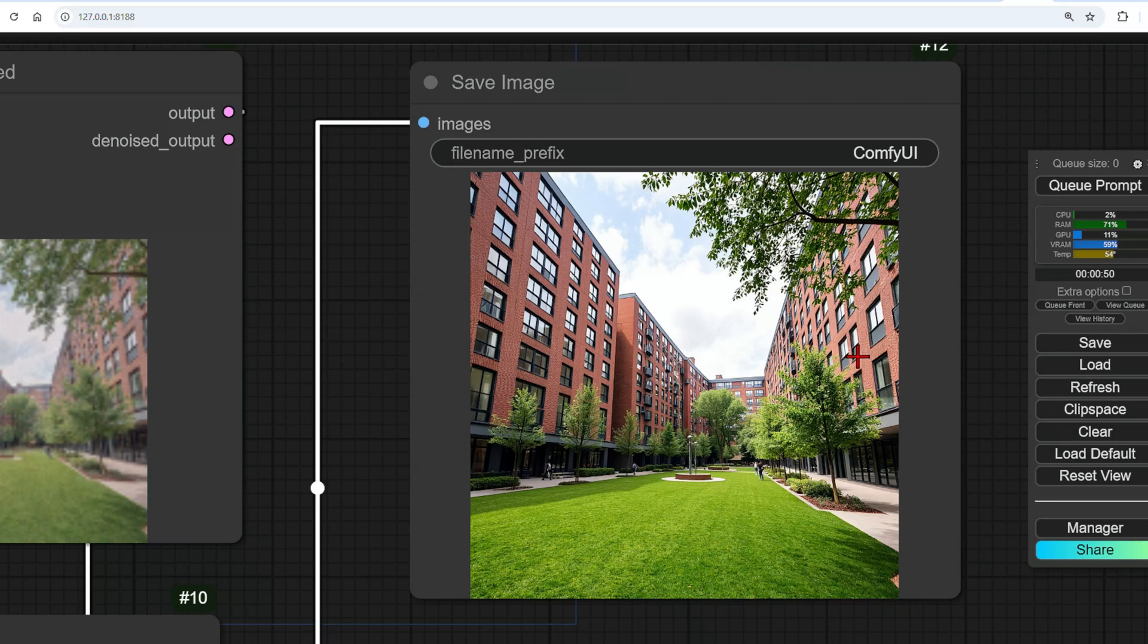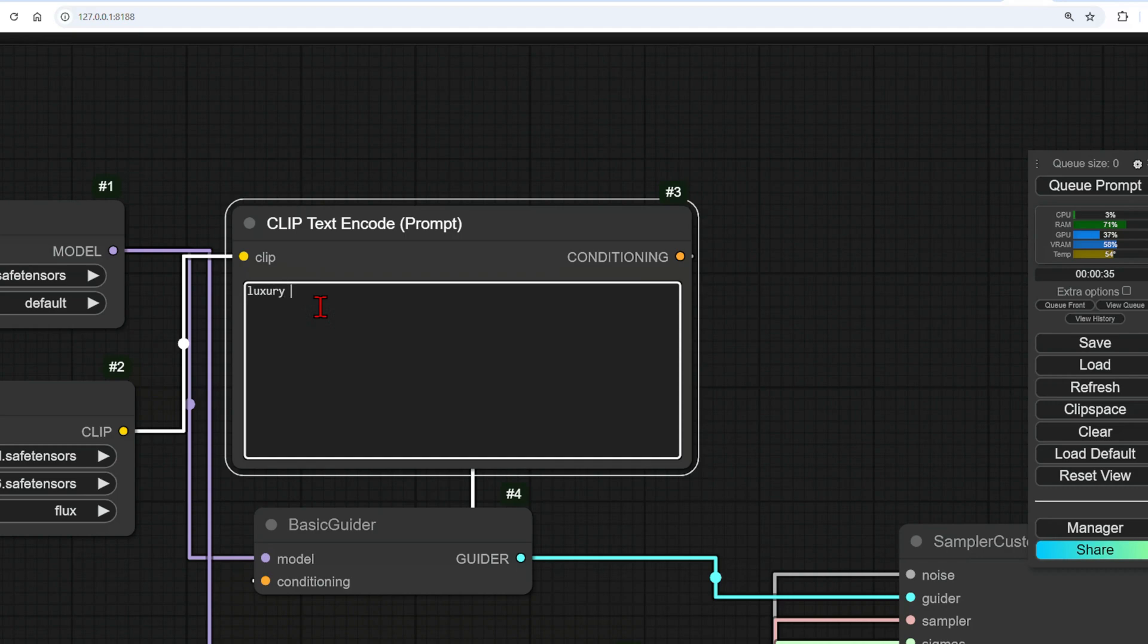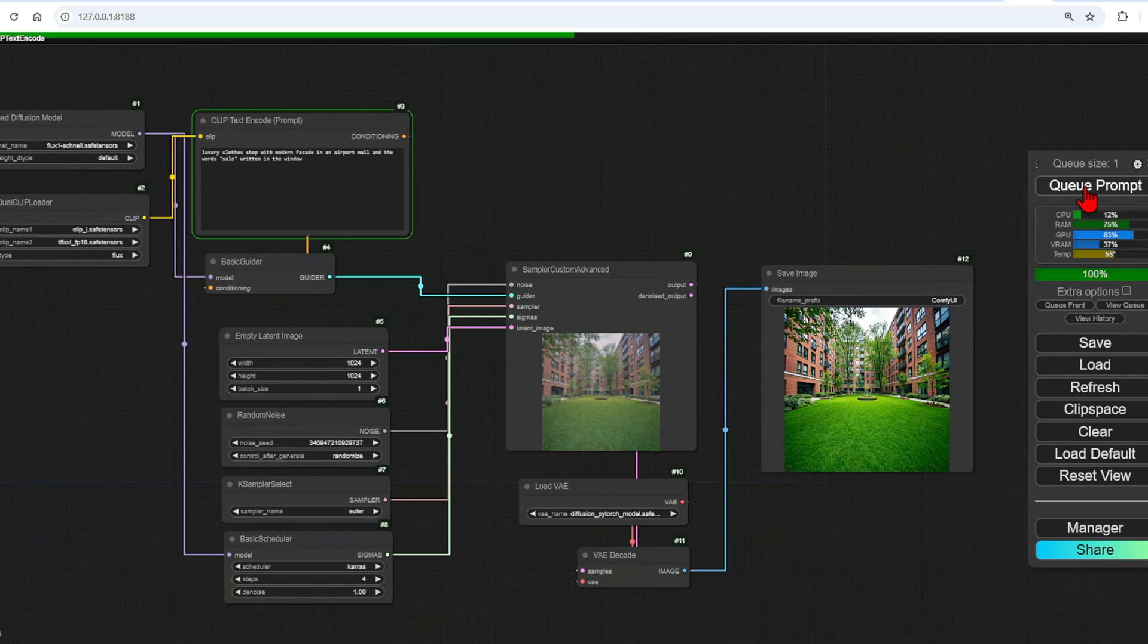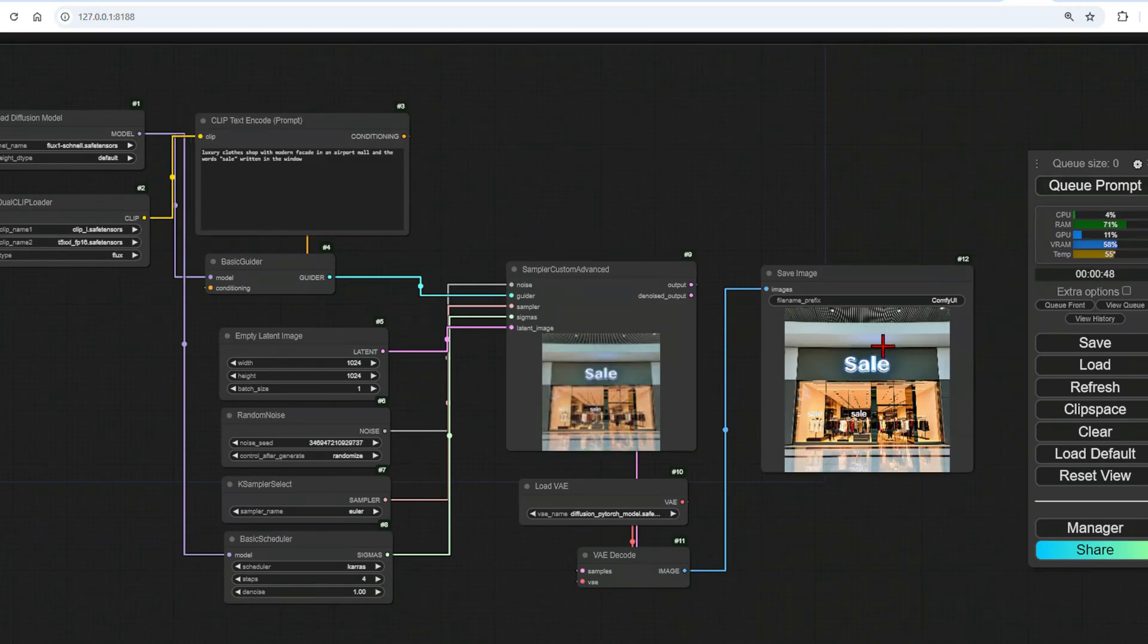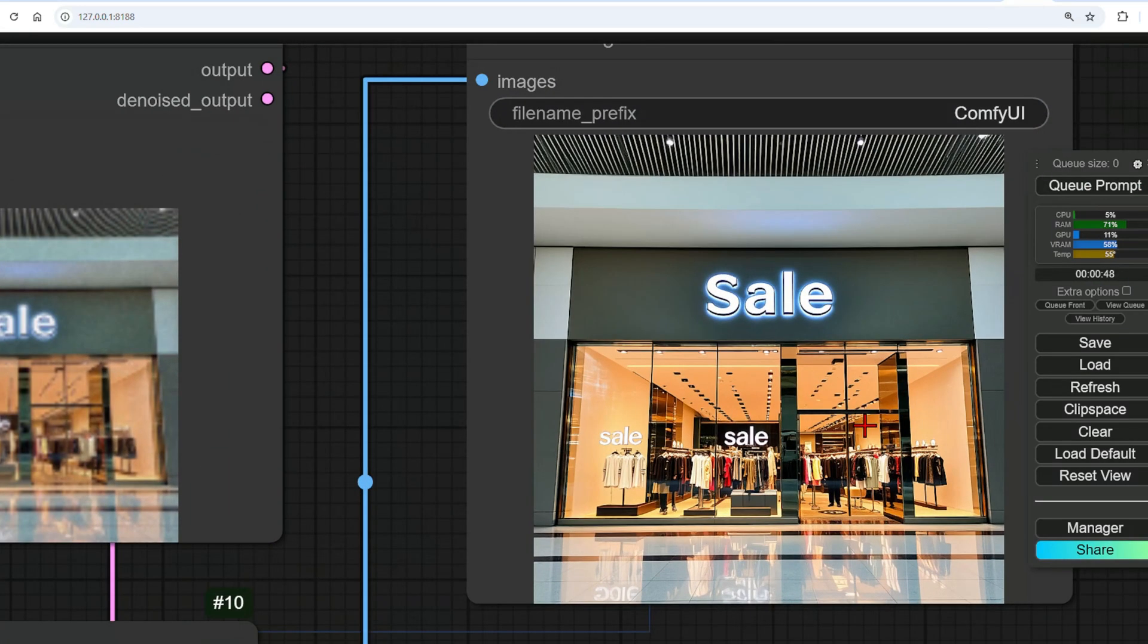This time, let's see how it handles specific text. I will add luxury clothes shop with modern facade in an airport mall with the word 'sale' written in the window. And I'll run that.